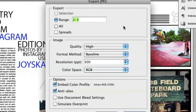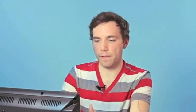And that's going to bring up some options here for our document. Right now I have the range set to just the spread that I have open, which is pages 2 and 3. I'm going to click Spread so it keeps it together as one page instead of two separate pages.